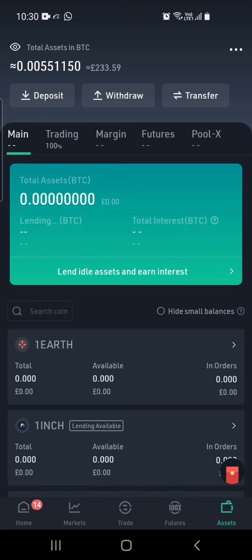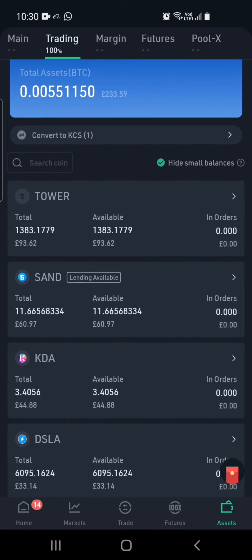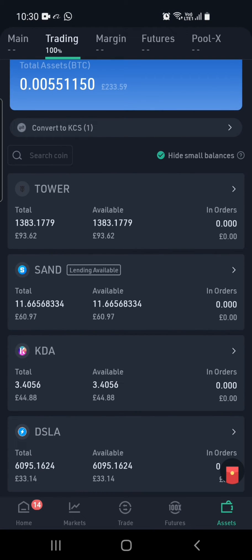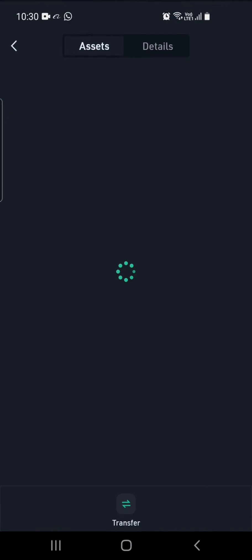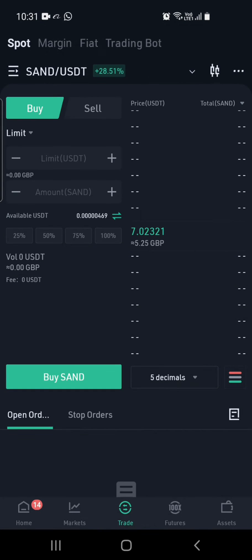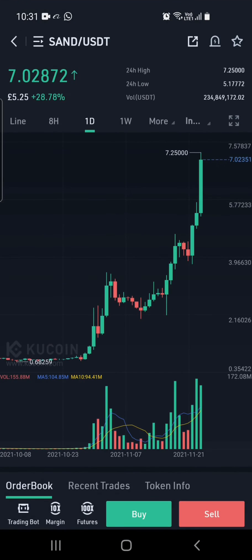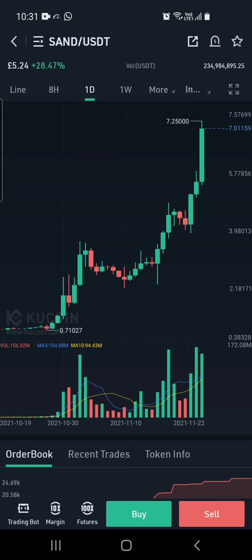To see your coins, go to Trading where you can see all the coins that you hold. Go ahead and choose any — today we are going to use SAND as an example. Click on the coin, then click on the candlesticks at the top to see the chart for this coin.